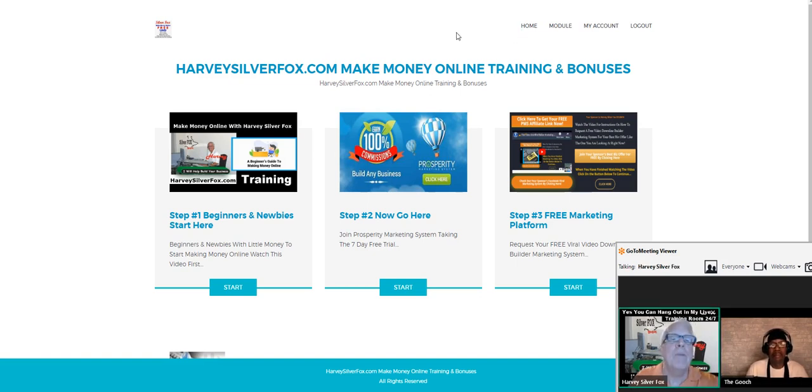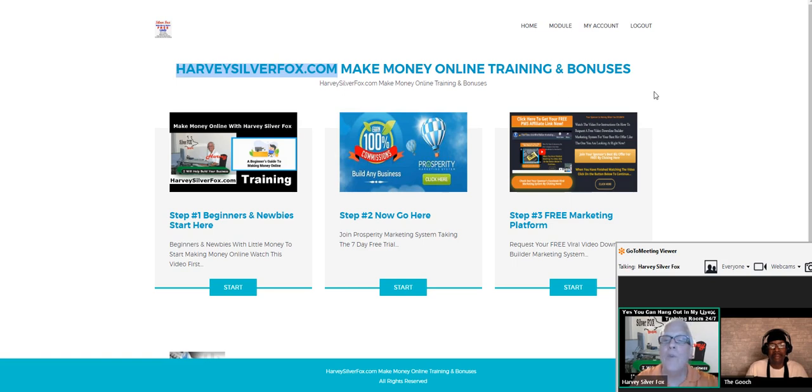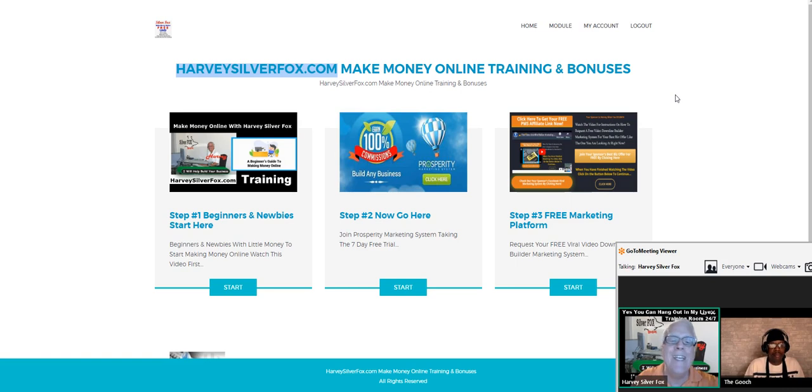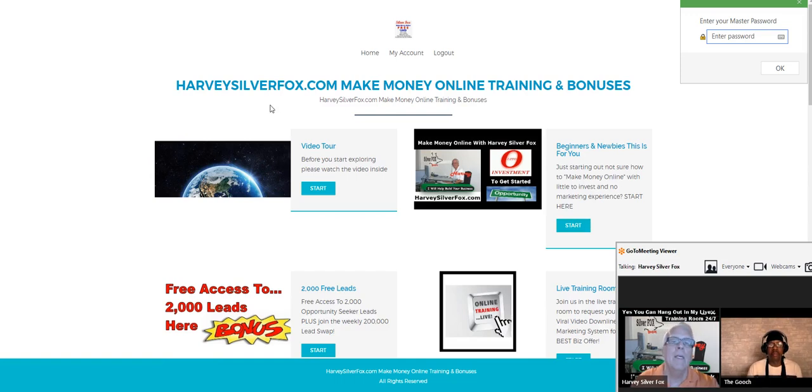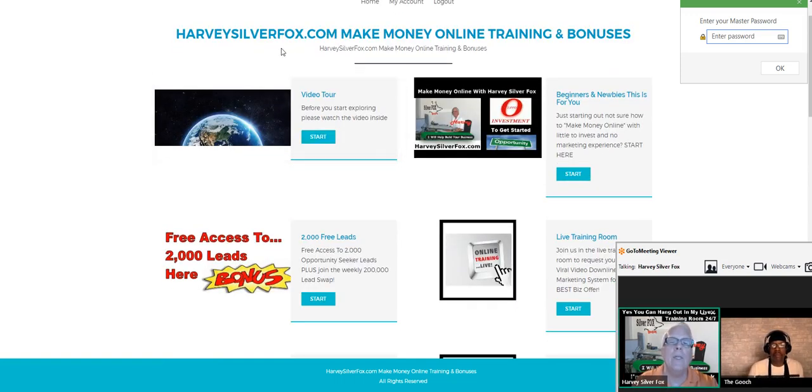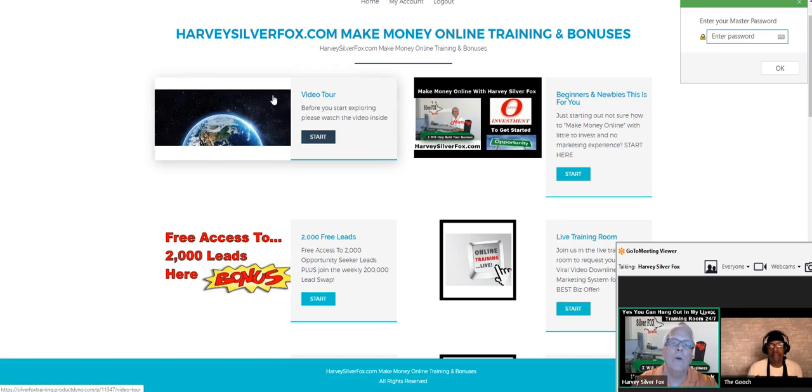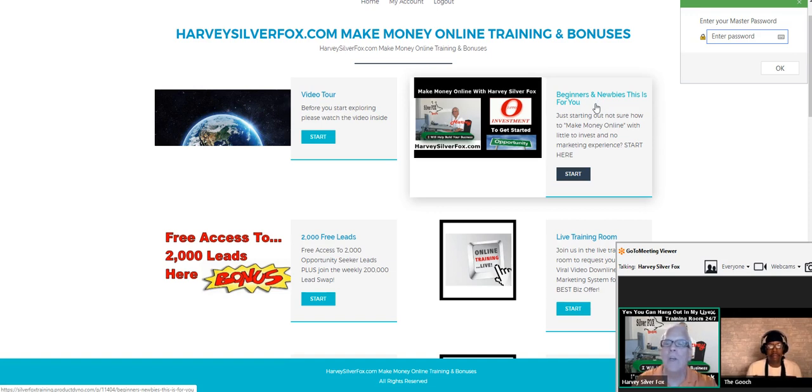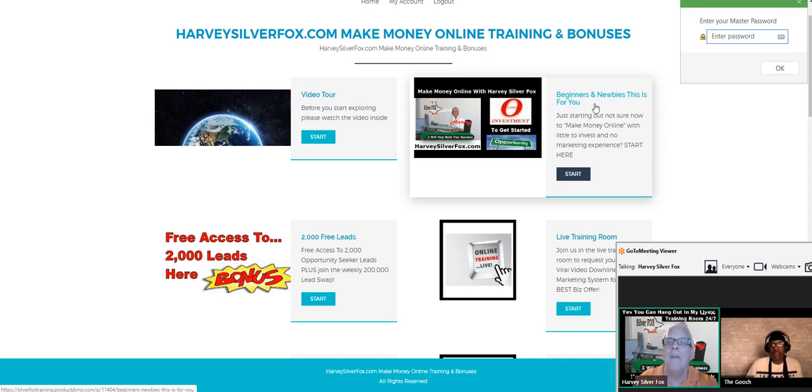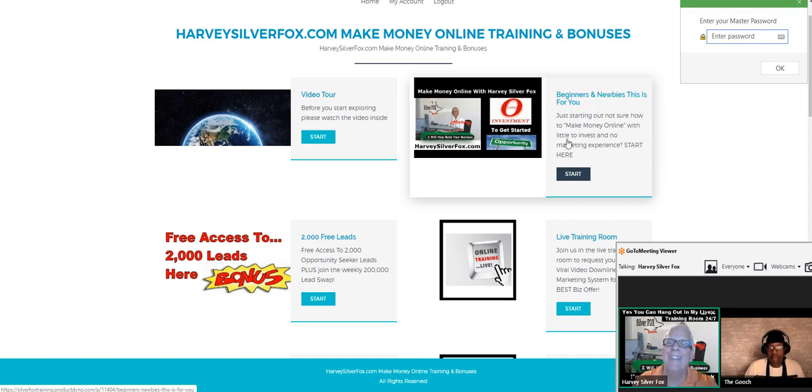We're on the platform at harveysilverfox.com where I have all my training videos, all my bonuses, all the tools, everything that you need to build your business. Make sure when you land on this platform you go through the tour video first. For those who are beginners and newbies, this is for you. If you have no idea how to do any marketing, if you don't have a money-making opportunity or if you do, if you can just barely turn on your computer, this is for you.